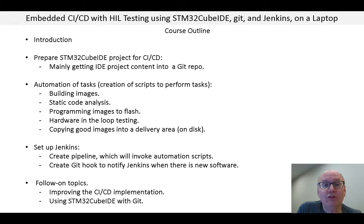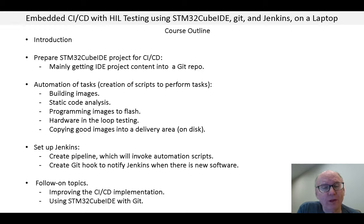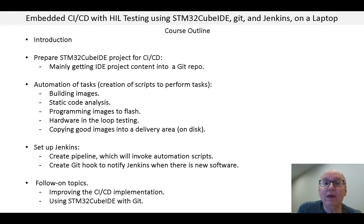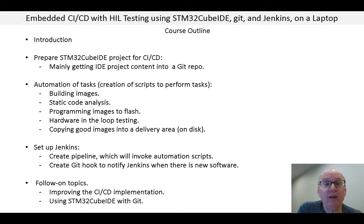Personally, I worked on a CICD system similar to the one I created in this course, except for the IDE, starting in 2015. It included Jenkins and hardware in the loop testing. It was a large project with many developers, so code changes were going in at a high rate. CICD and hardware in the loop testing were critical to quickly getting feedback on all of that new code going in.